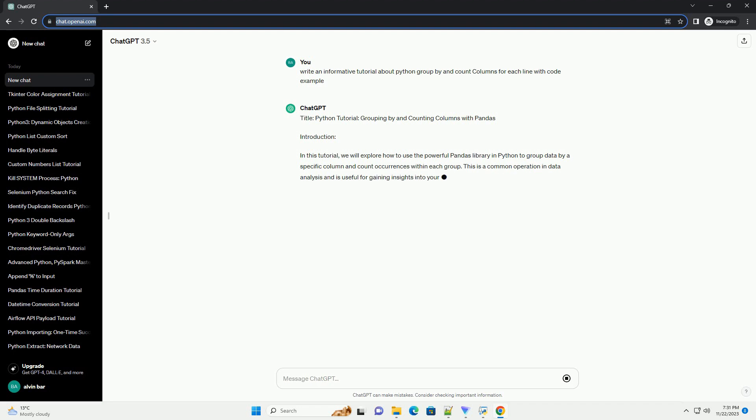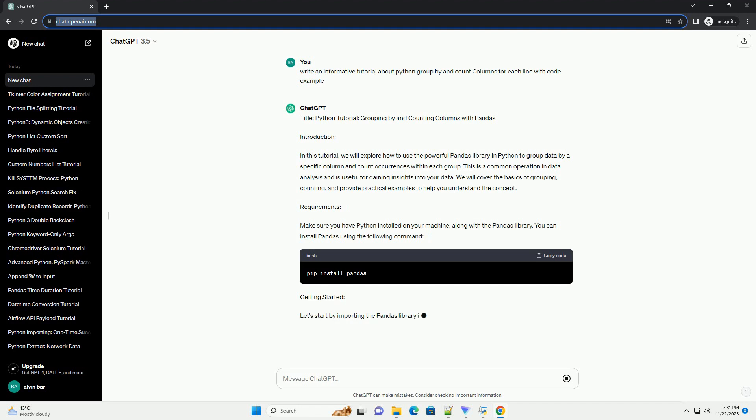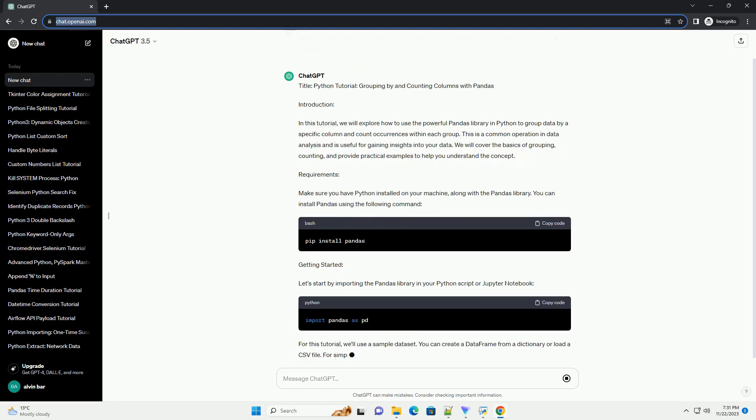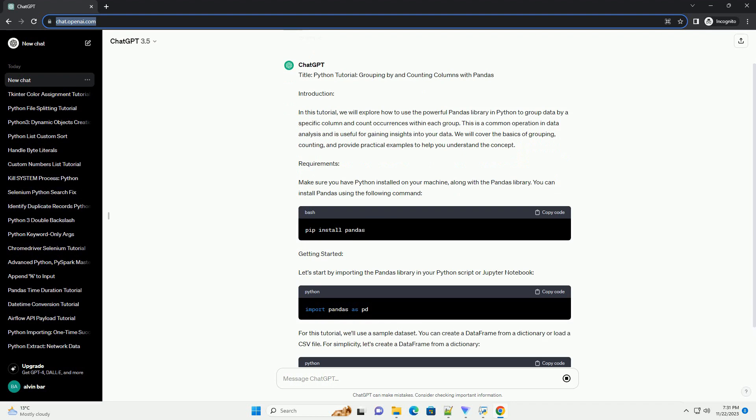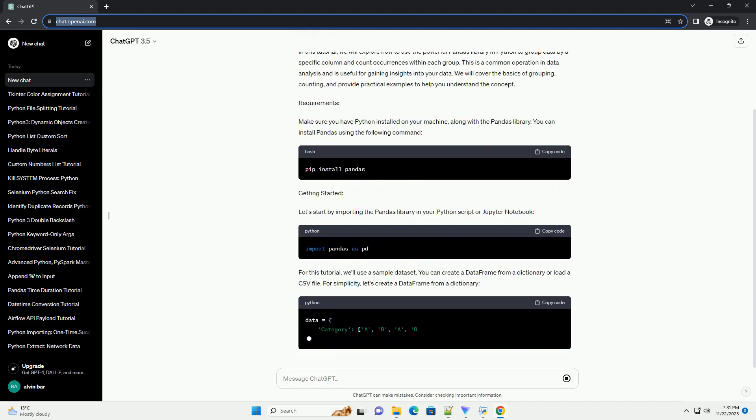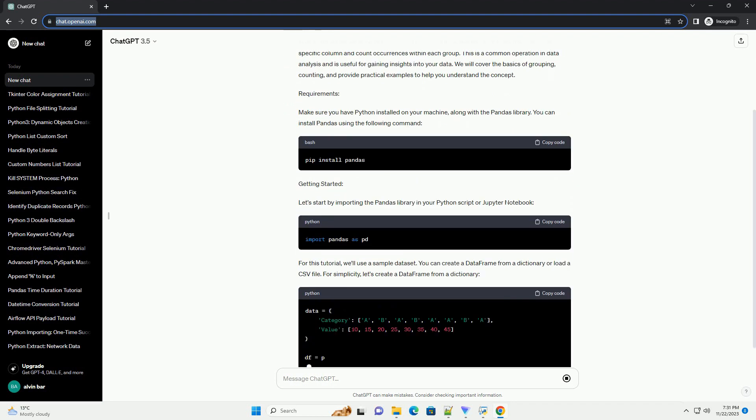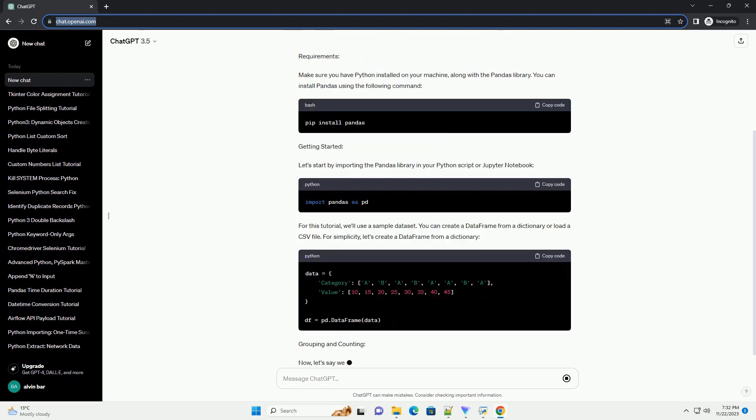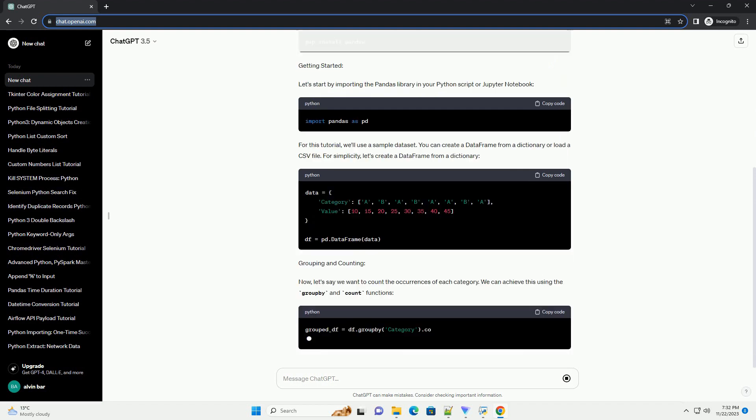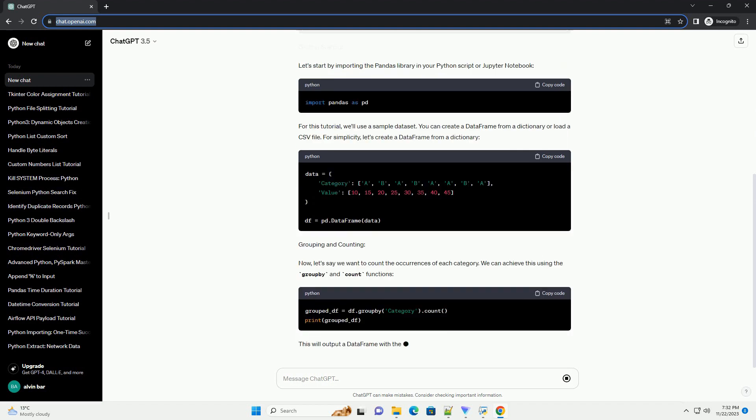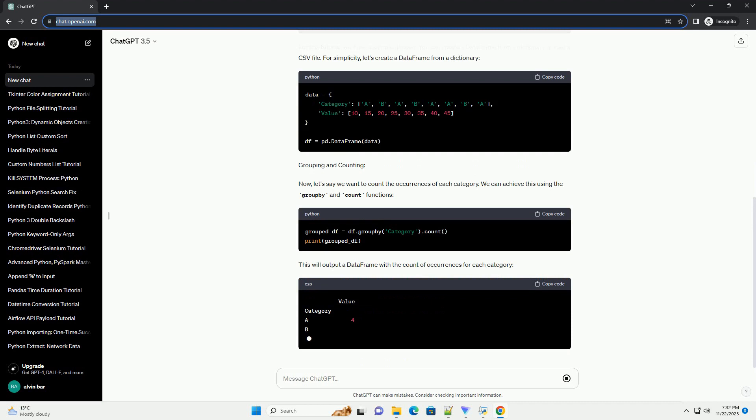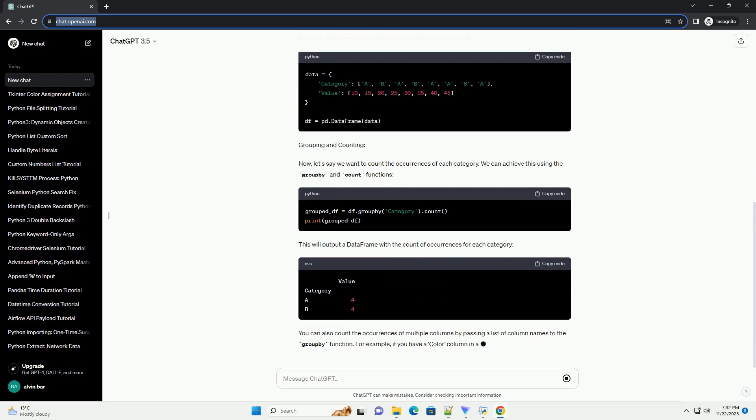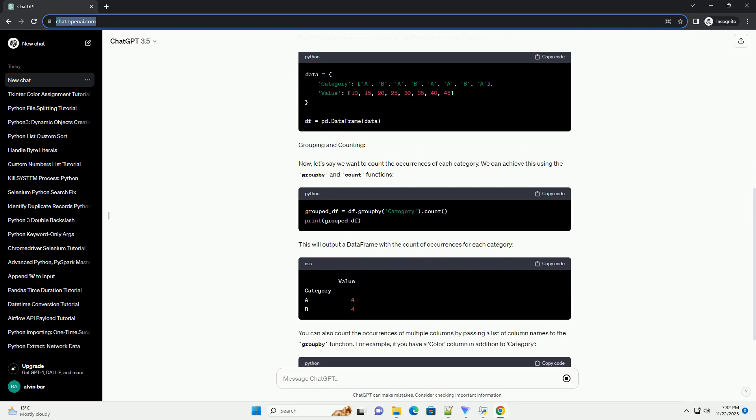Introduction. In this tutorial, we will explore how to use the powerful Pandas library in Python to group data by a specific column and count occurrences within each group. This is a common operation in data analysis and is useful for gaining insights into your data. We will cover the basics of grouping, counting, and provide practical examples to help you understand the concept.